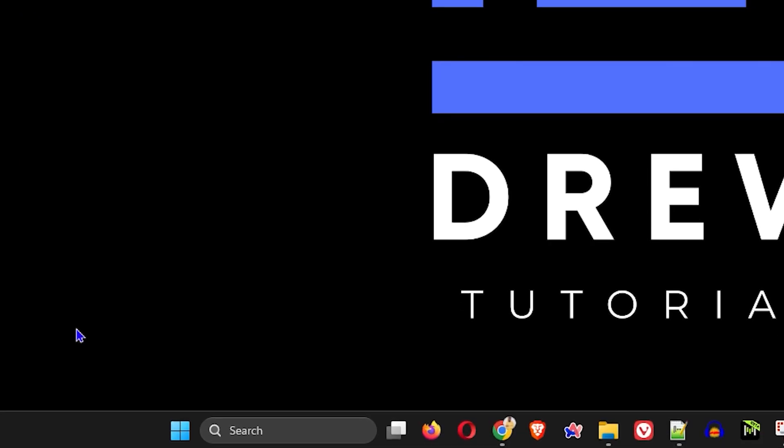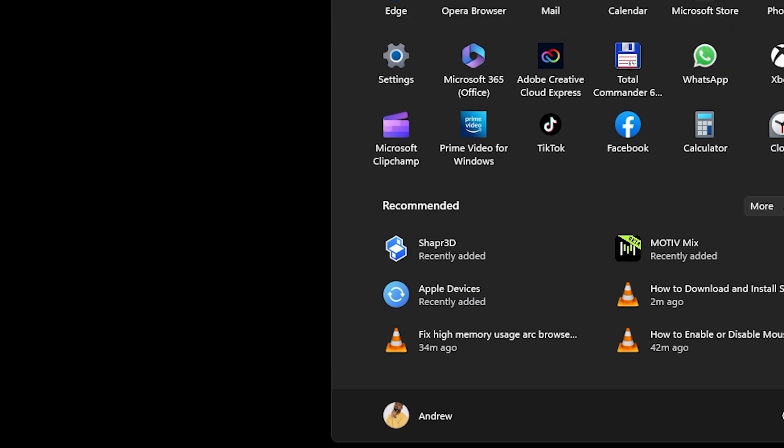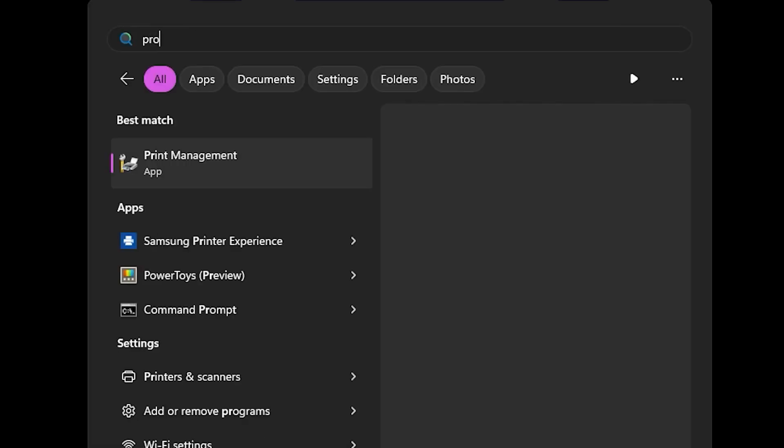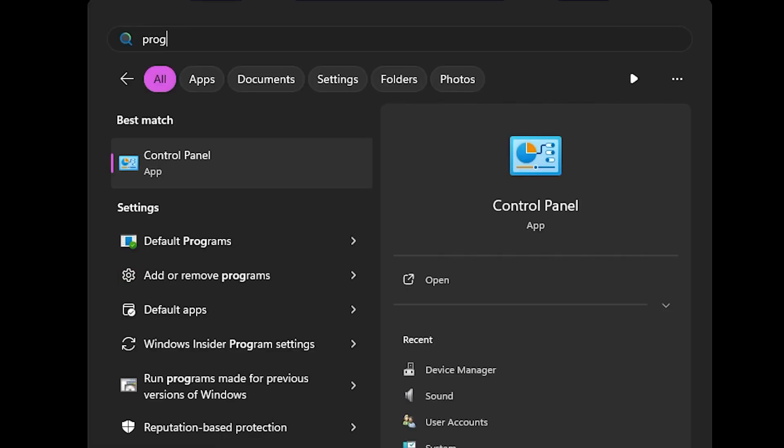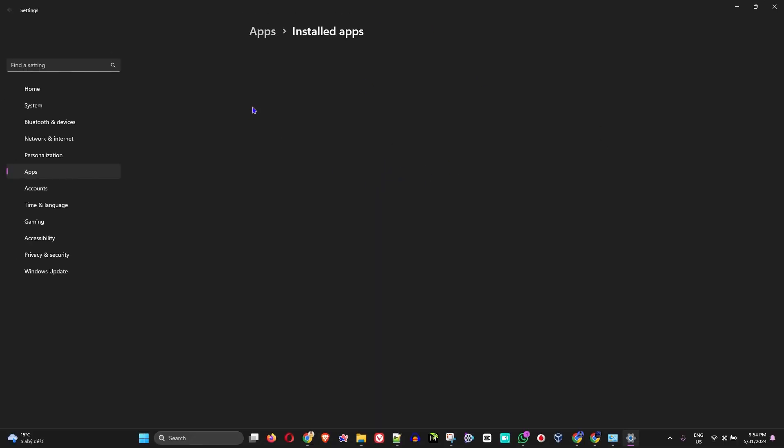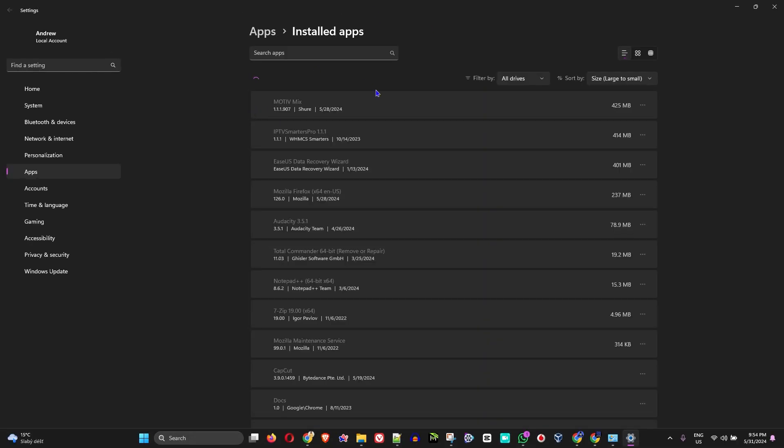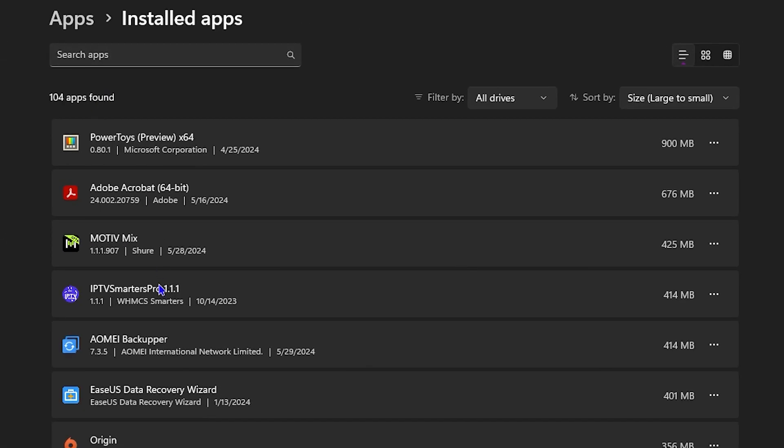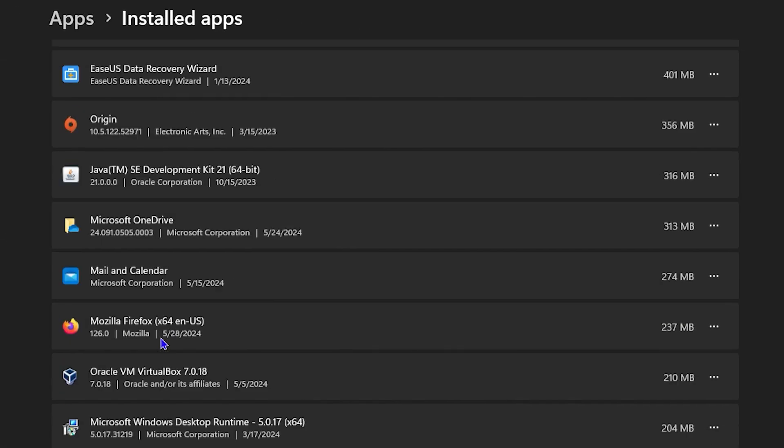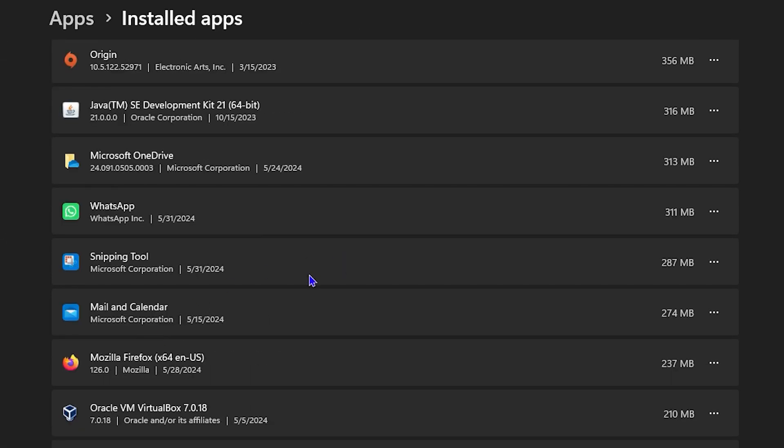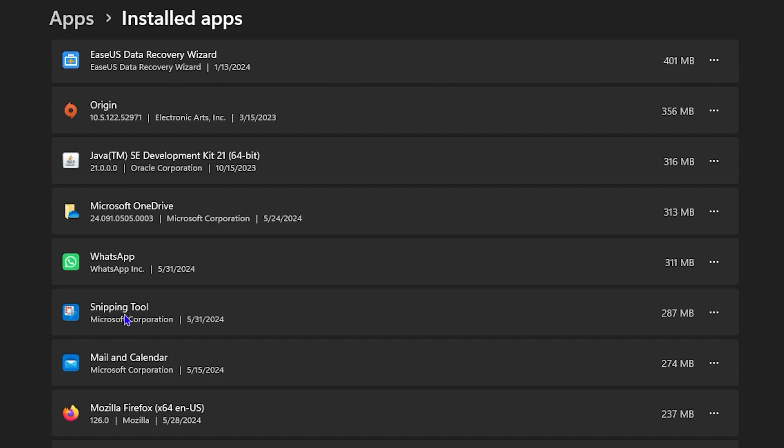You can right-click on the Start button and simply go to Installed Apps, or you can click the Windows key on your keyboard and type in 'programs,' and you will find Add or Remove Programs. You can simply click on that, and that will take you into your Installed Apps.